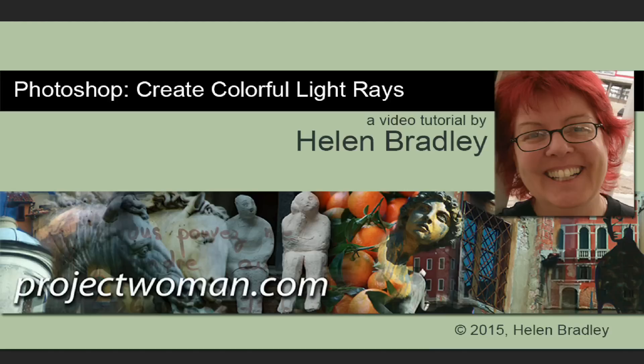Hello, I'm Helen Bradley. Welcome to this video tutorial. In this tutorial, I'll show you how to create colorful light rays in Photoshop CC 2014.